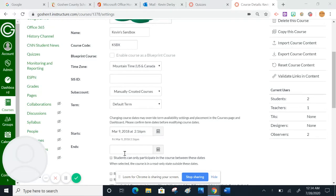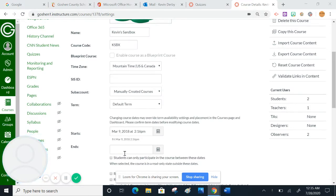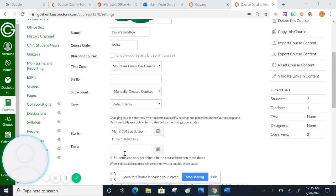This tutorial is going to show you how to set up new quizzes inside of Canvas. New quizzes used to be called quizzes.next when Canvas released the new quiz platform, and now they've just referred to it as new quizzes.